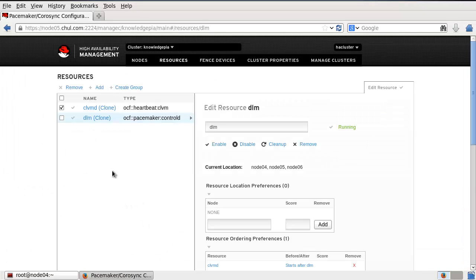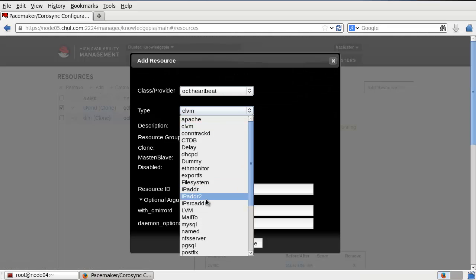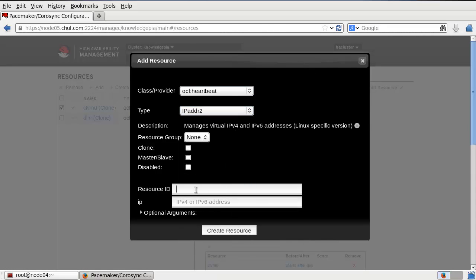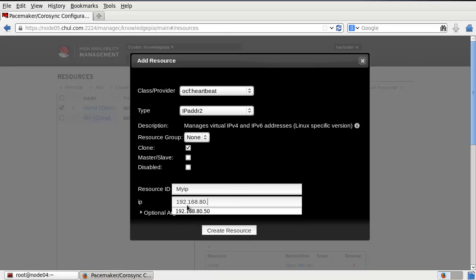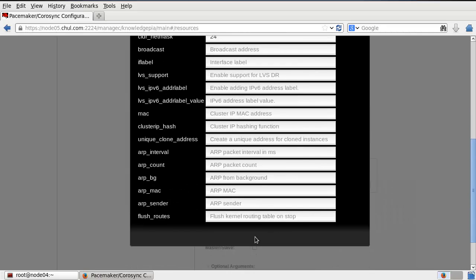Now I've created two resources — CLVMD and DLM — to use the cluster LVM environment. Let's create the resources for Apache. First resource: add OCF heartbeat IP Addr2. This one must be a clone service. The IP address is 192.168.80.50 in my case. Optional: CIDR netmask 24. Now I create 'my_ip'.